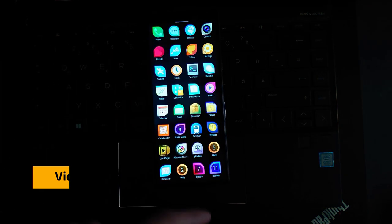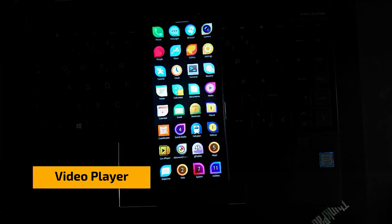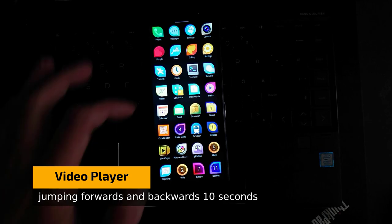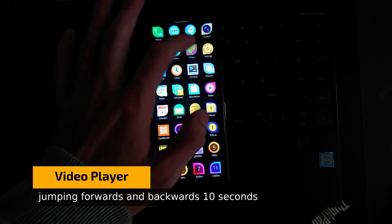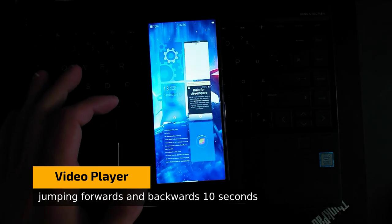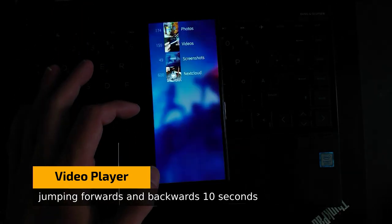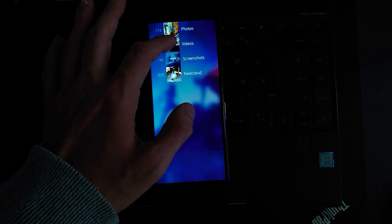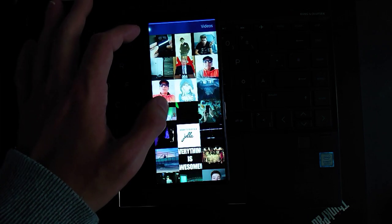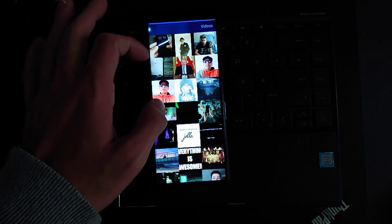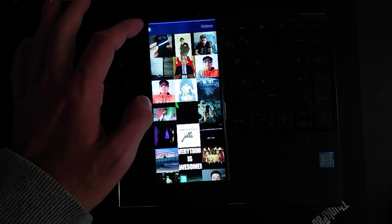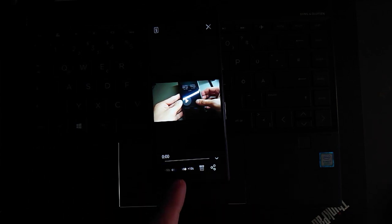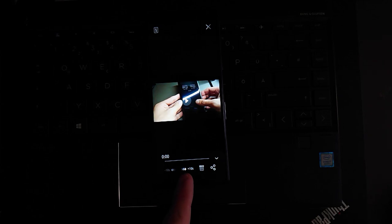We have also better media player in the gallery. You saw me double tapping to go 10 seconds forward. In the gallery if you go into gallery and if I go into videos, for example, and I go into a random video here.